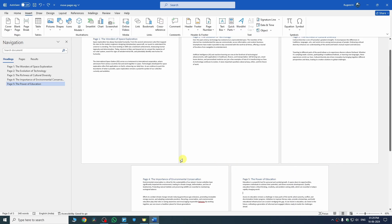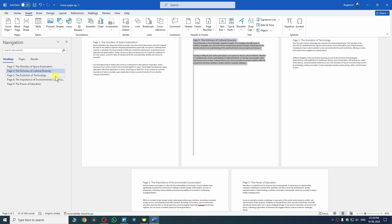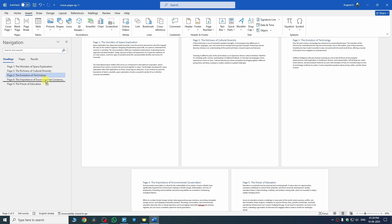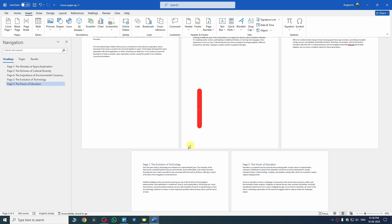To rearrange your pages, select the page in the Navigation Pane. I want page number three before page number two, so I hold left click and move my cursor upwards. There you go — page number three is now before page number two. Now I want page number two below page number four, so I select it, hold left click, and move the cursor. As you can see, it is that simple to rearrange your pages using the Navigation Pane.